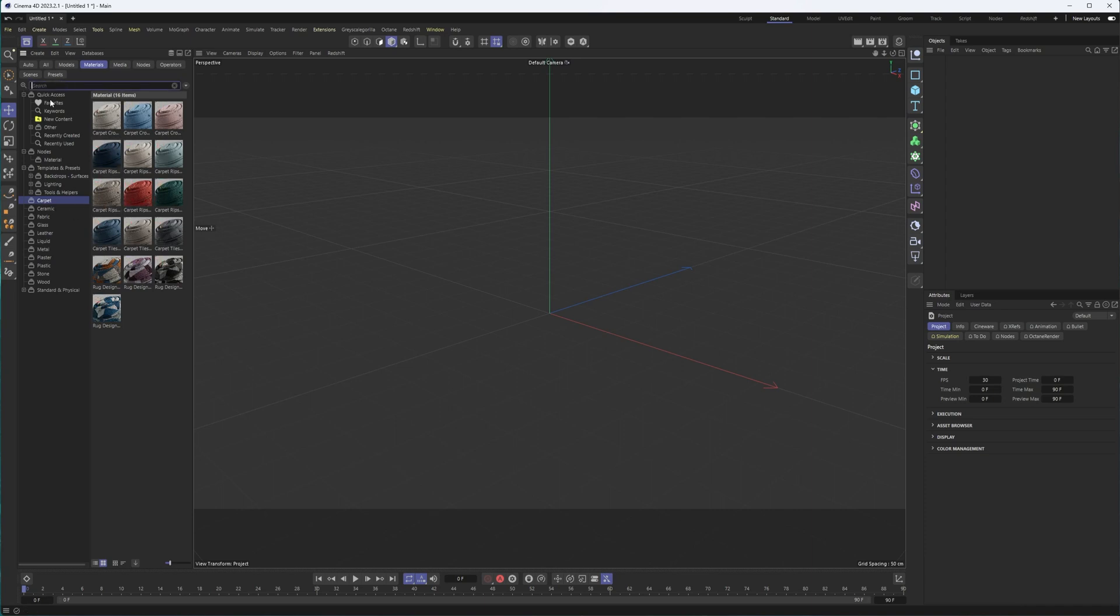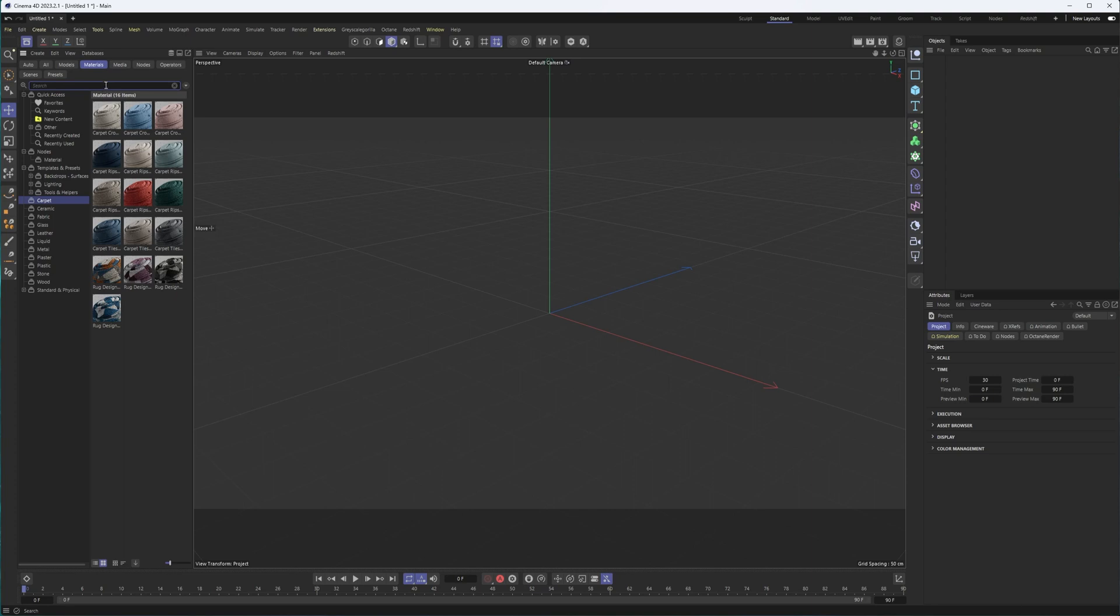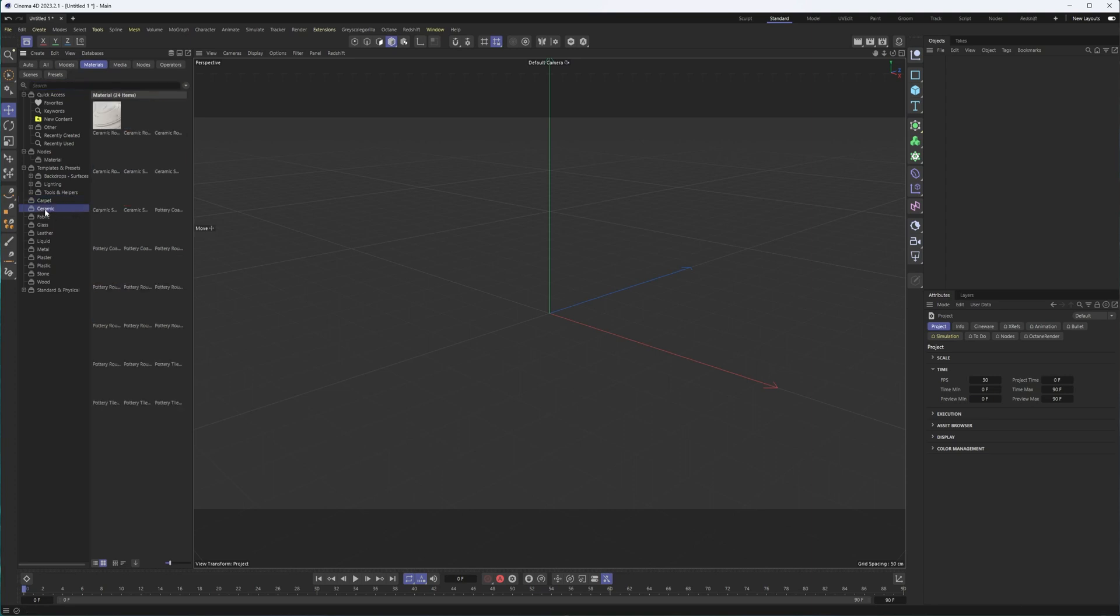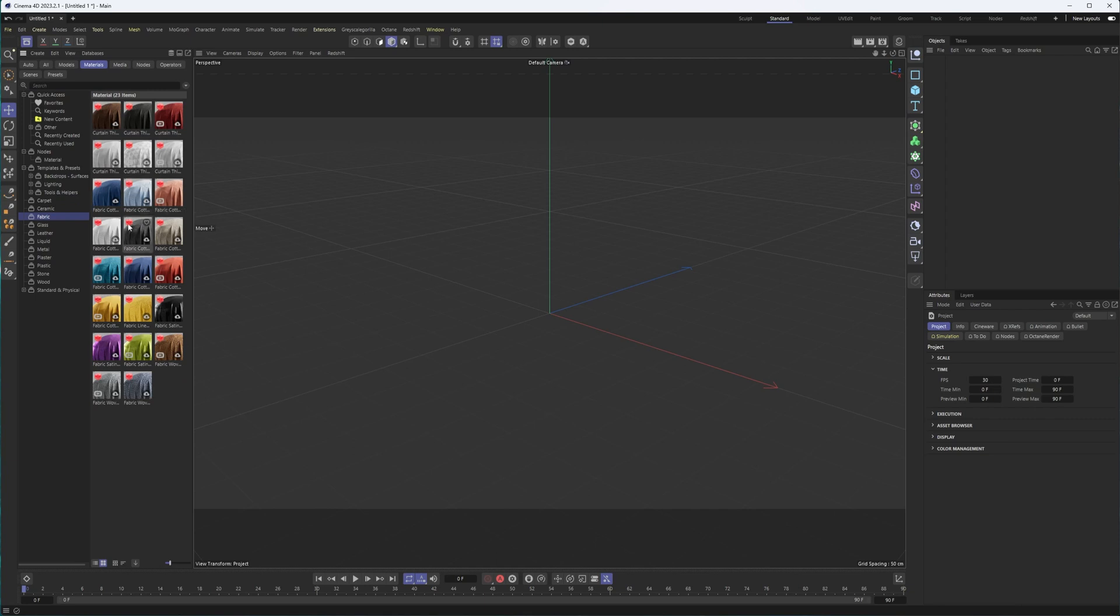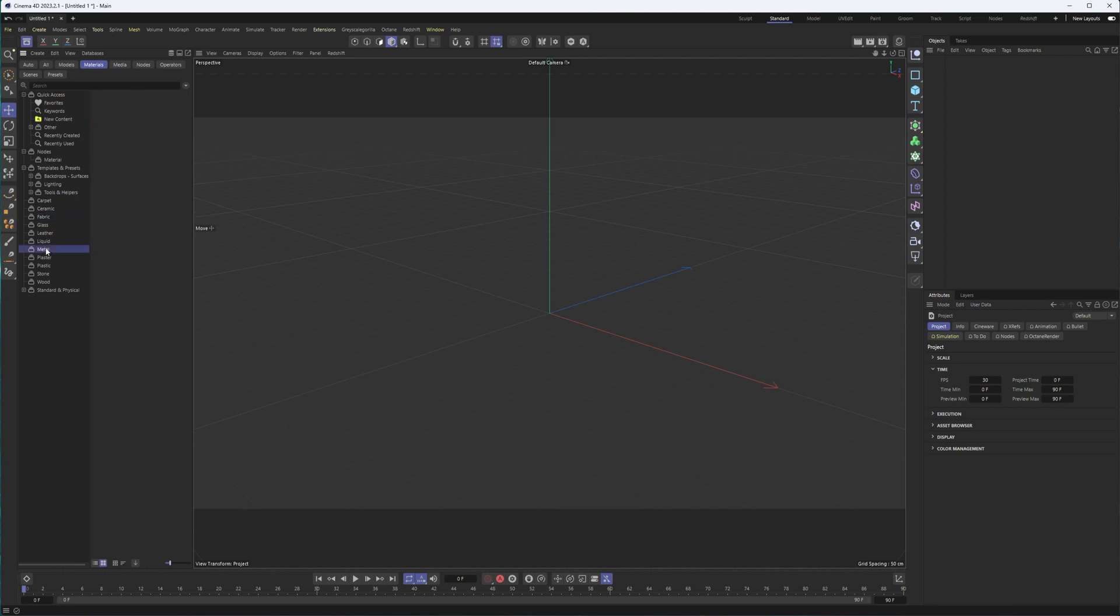Redshift, you can always just search for Redshift and it will show you those types of assets, whether it's a material or I believe even an object or a model that has those. So yeah, there's different carpet materials, ceramics, fabrics, all of these are Redshift.